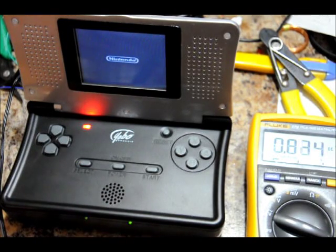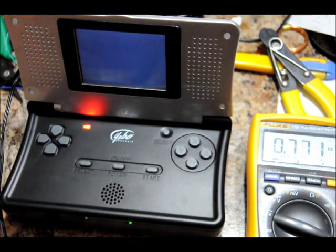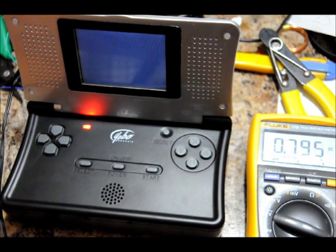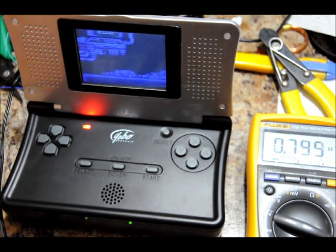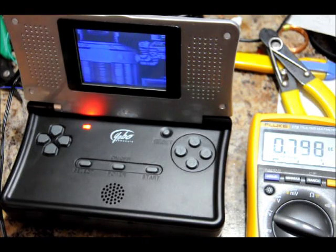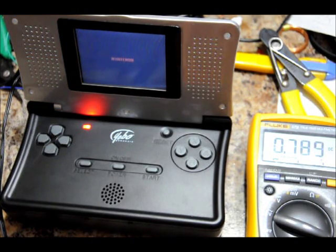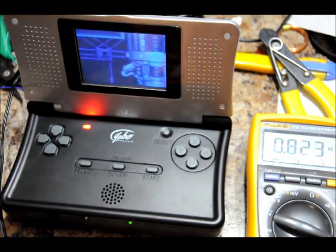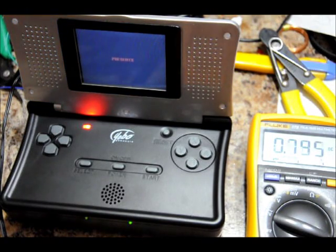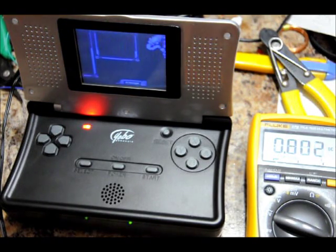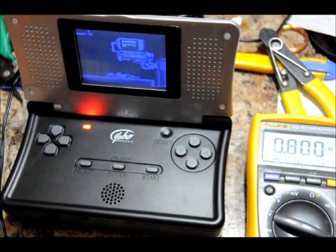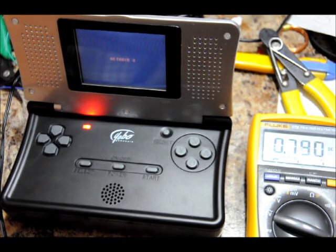There we go. Hooray! So it's working. And it's asking about 800, give or take, milliamps from the adapter. So I imagine that's both charging the battery and playing it.